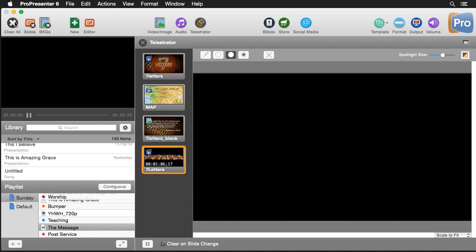Plus you can control all of Telestrator's features wirelessly from the ProPresenter iPhone or iPad app.